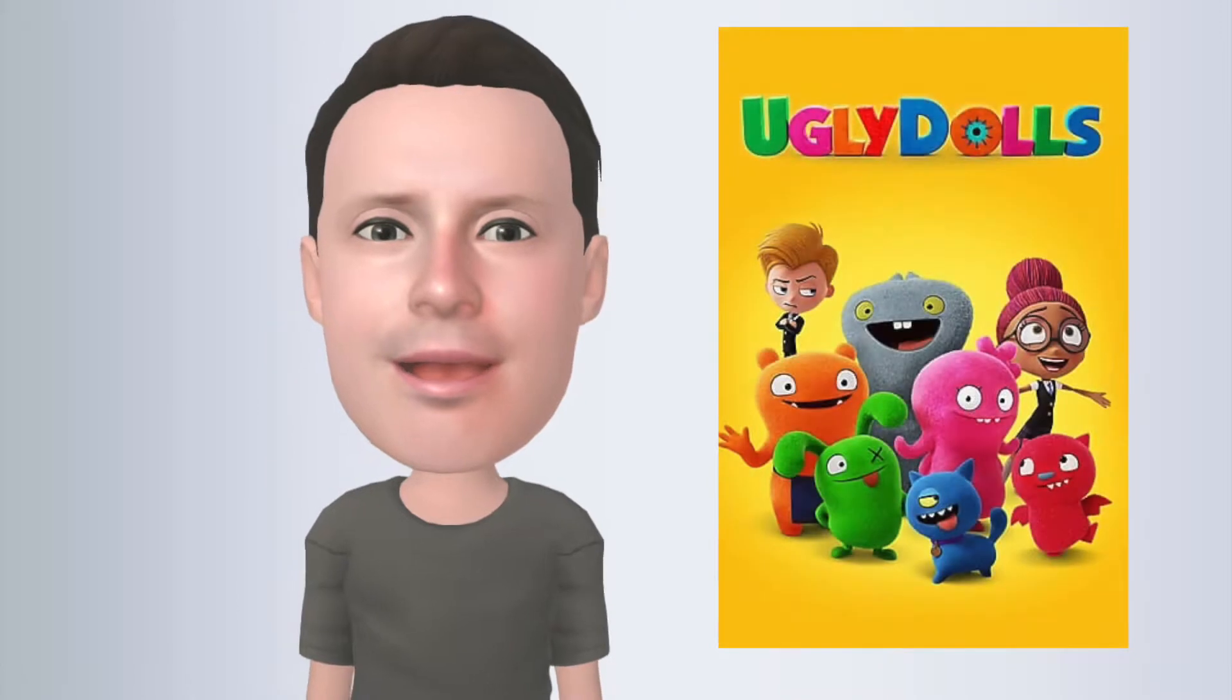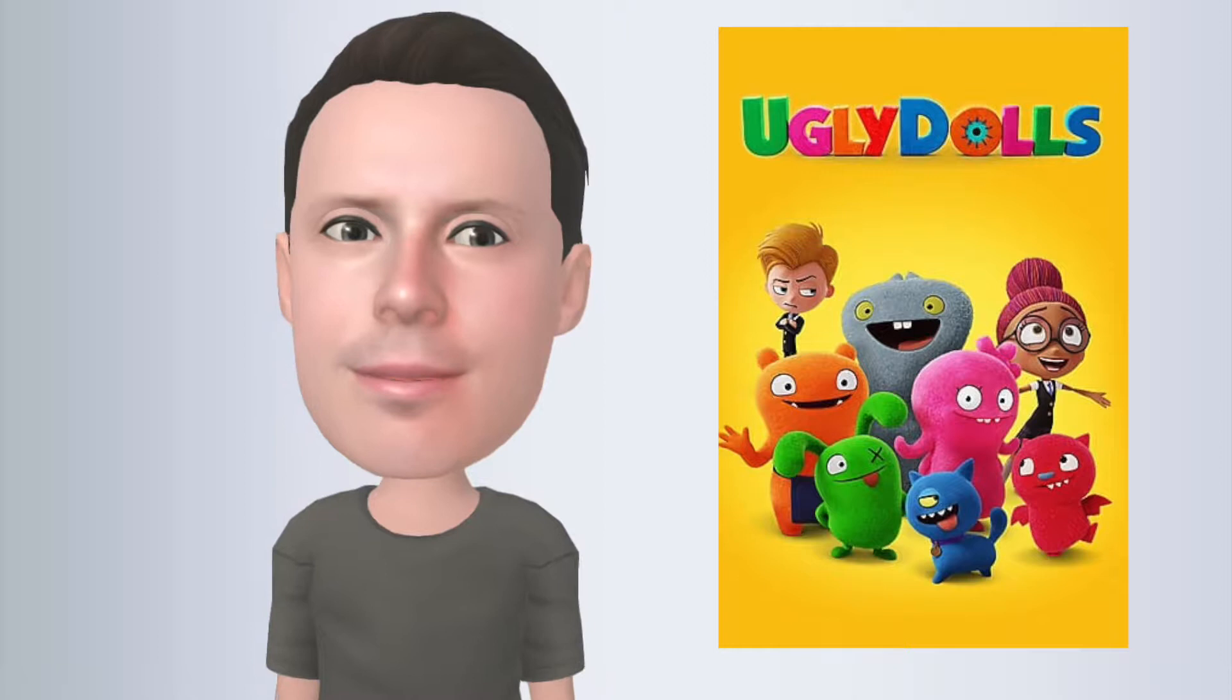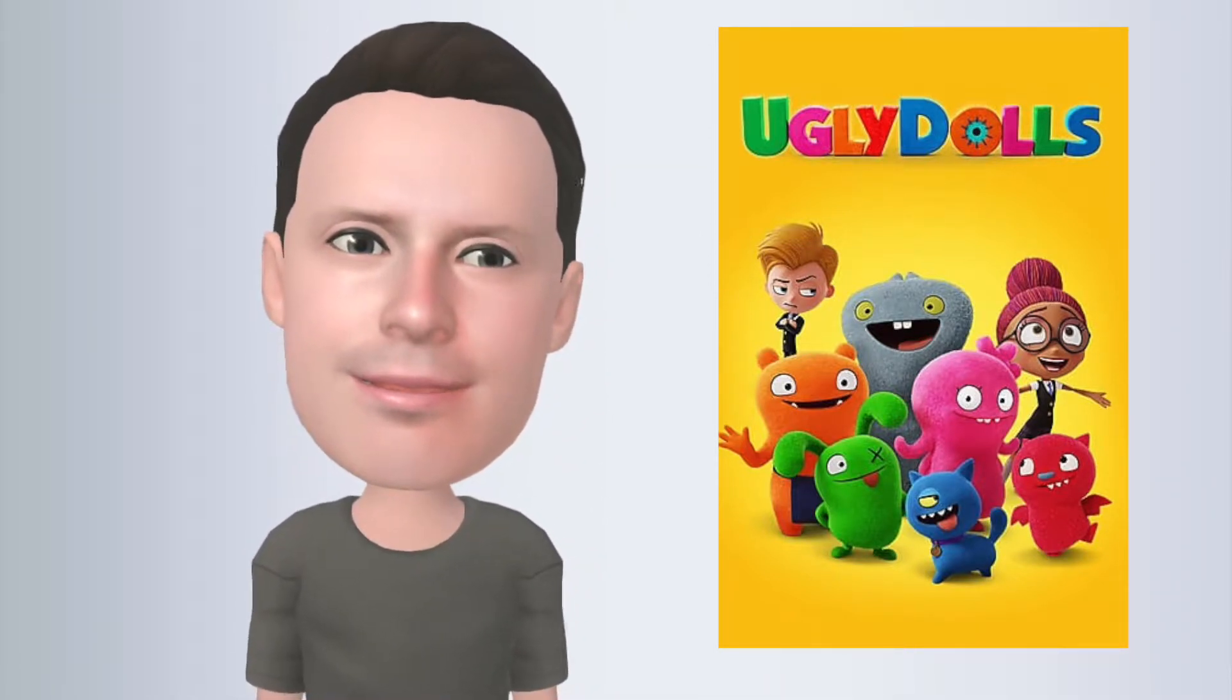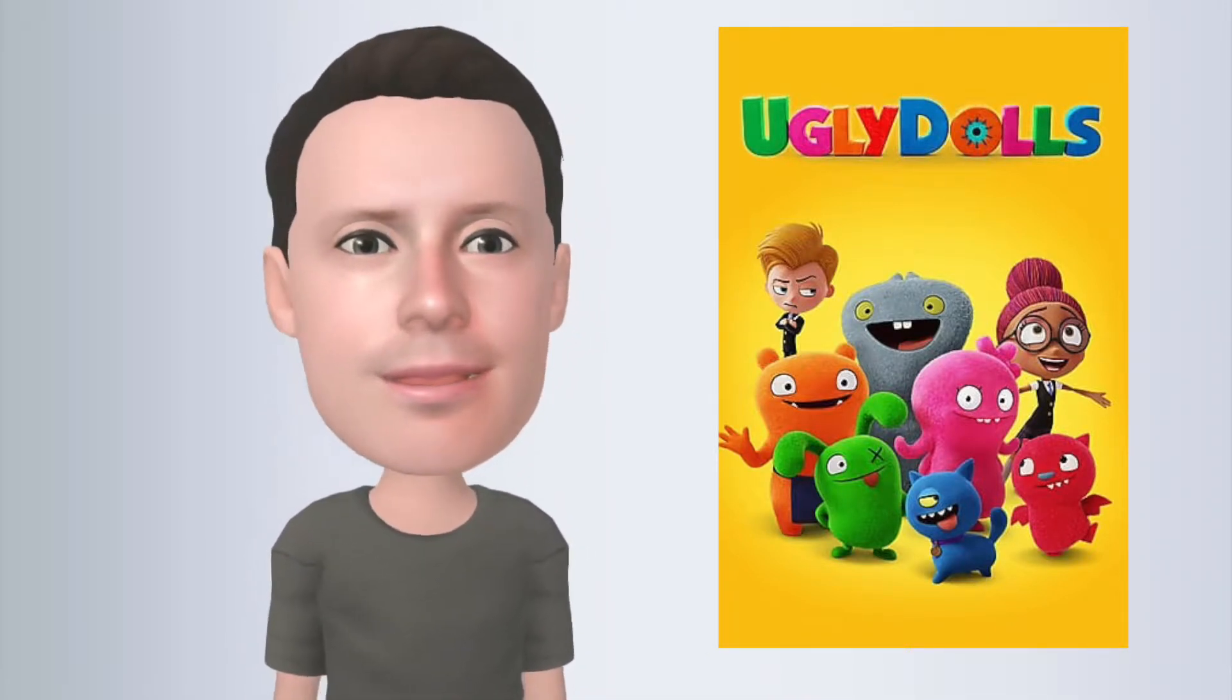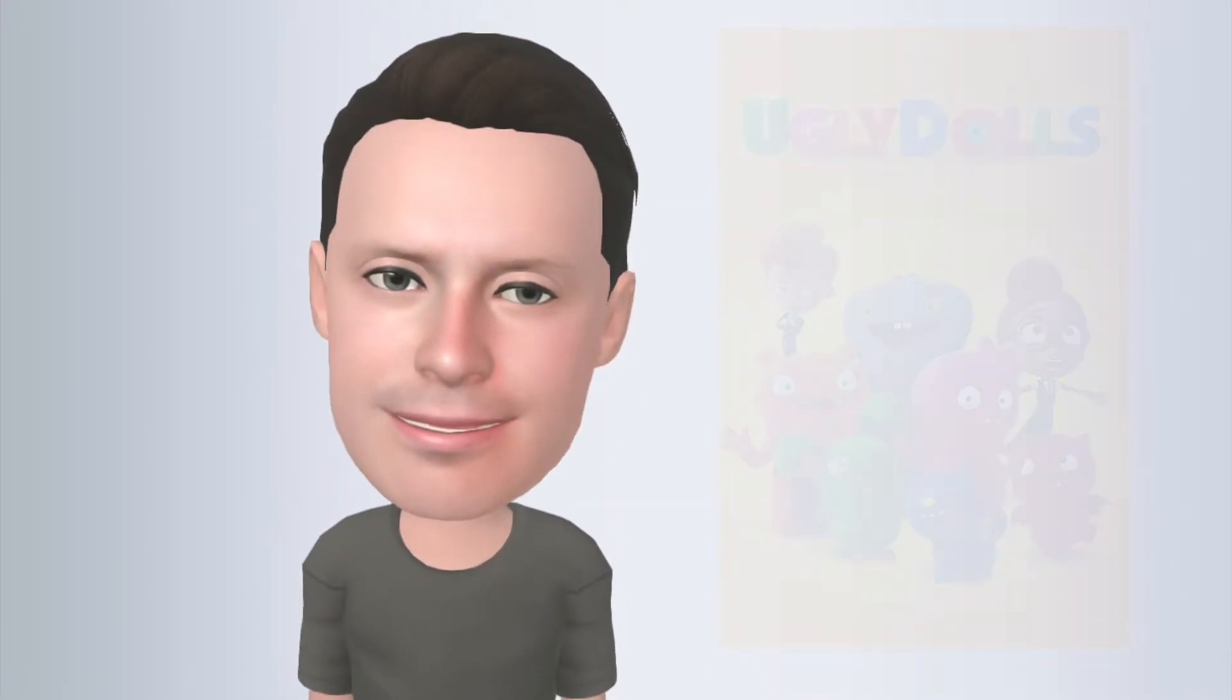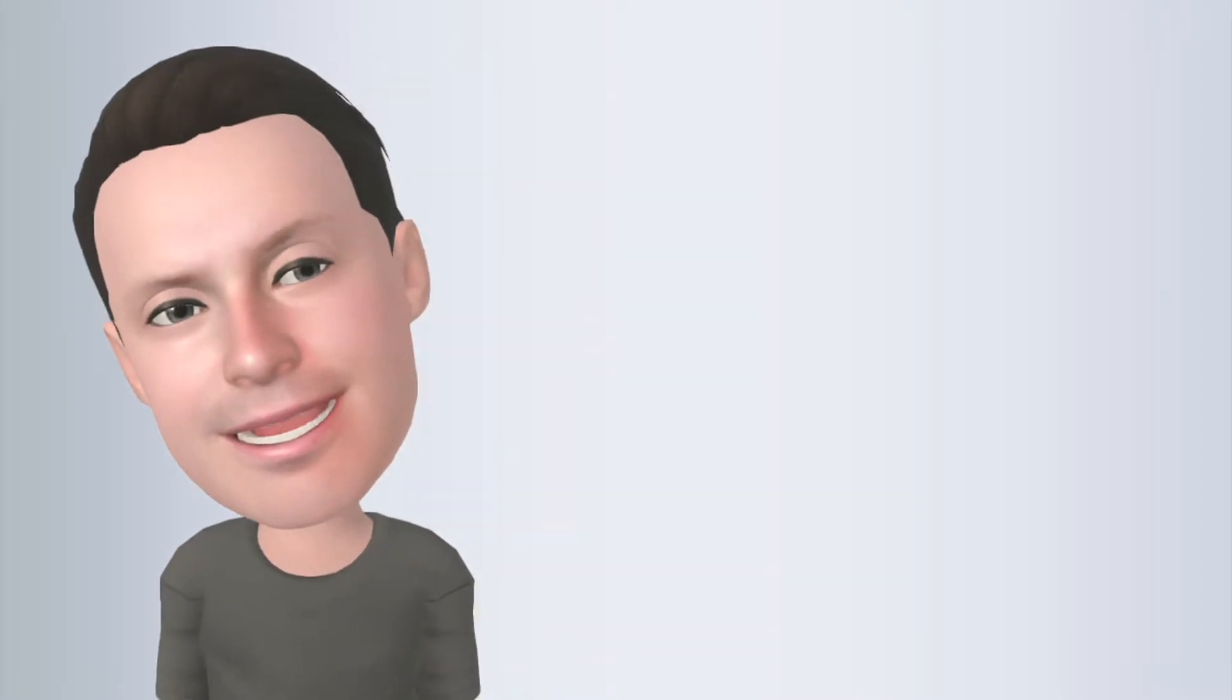Now Ugly Dolls is based on the actual stuffed animals. The synopsis says that it's an animated adventure in which the free-spirited Ugly Dolls confront what it means to be different, to struggle with a desire to be loved, and ultimately discover who you truly are, and that's what matters most. I agree. So since we're talking about an animated film, I thought we'd get a little animated today.